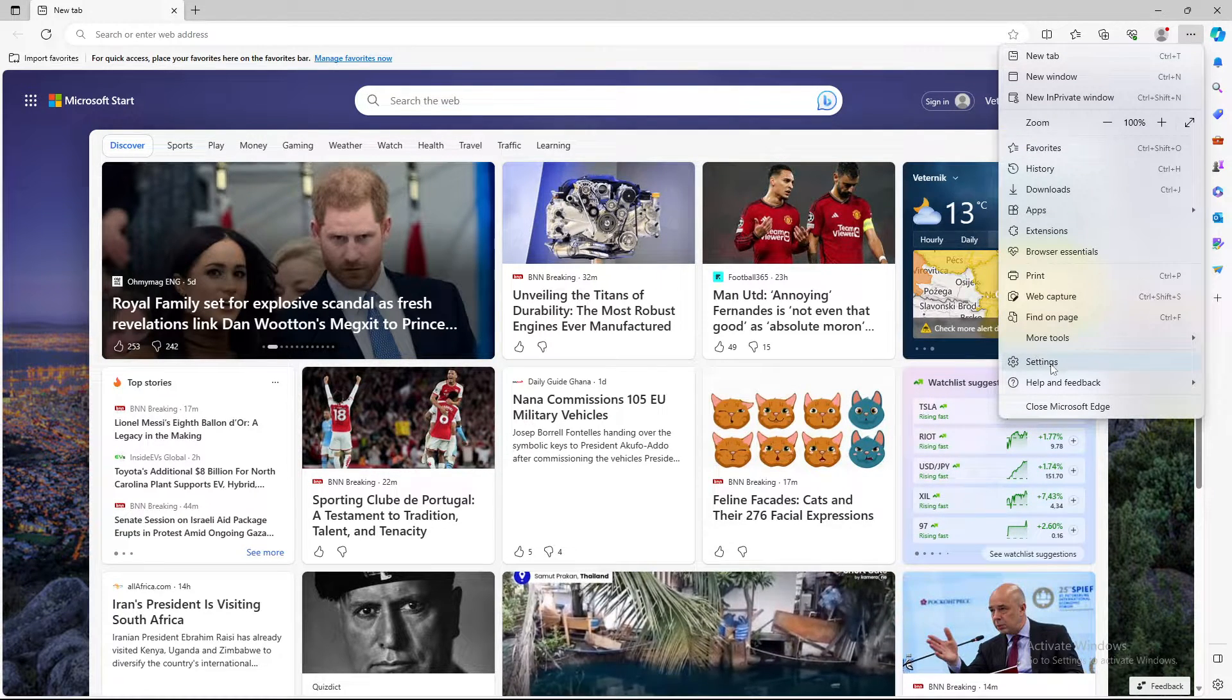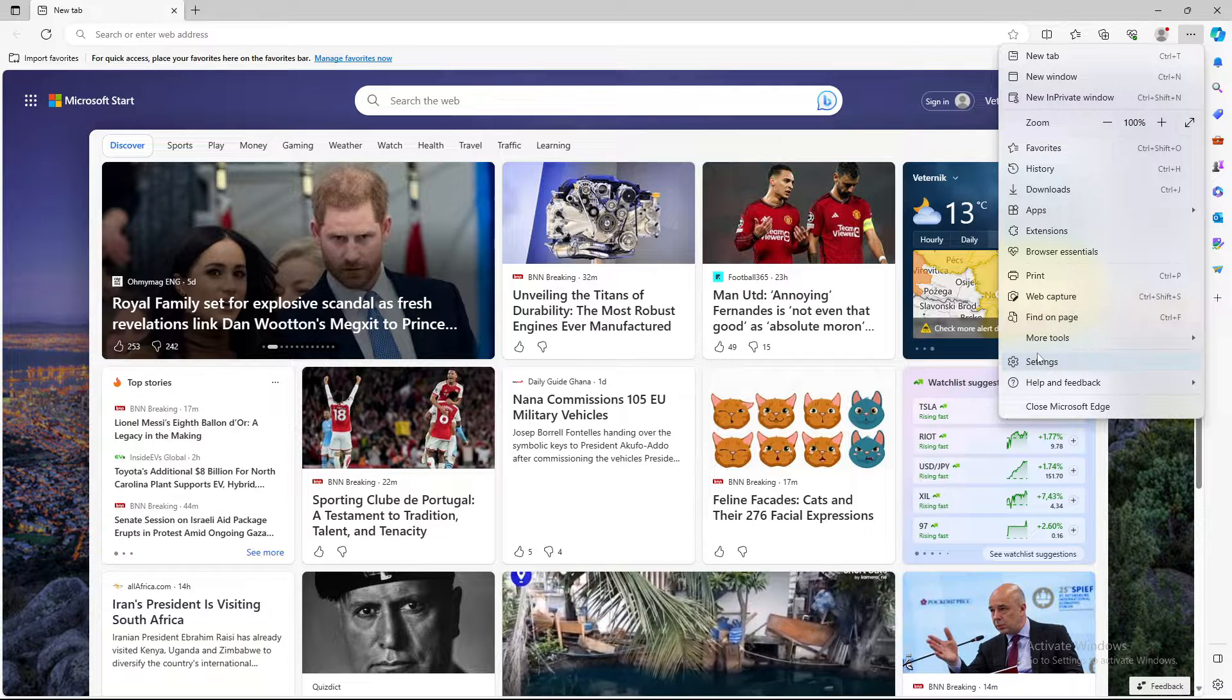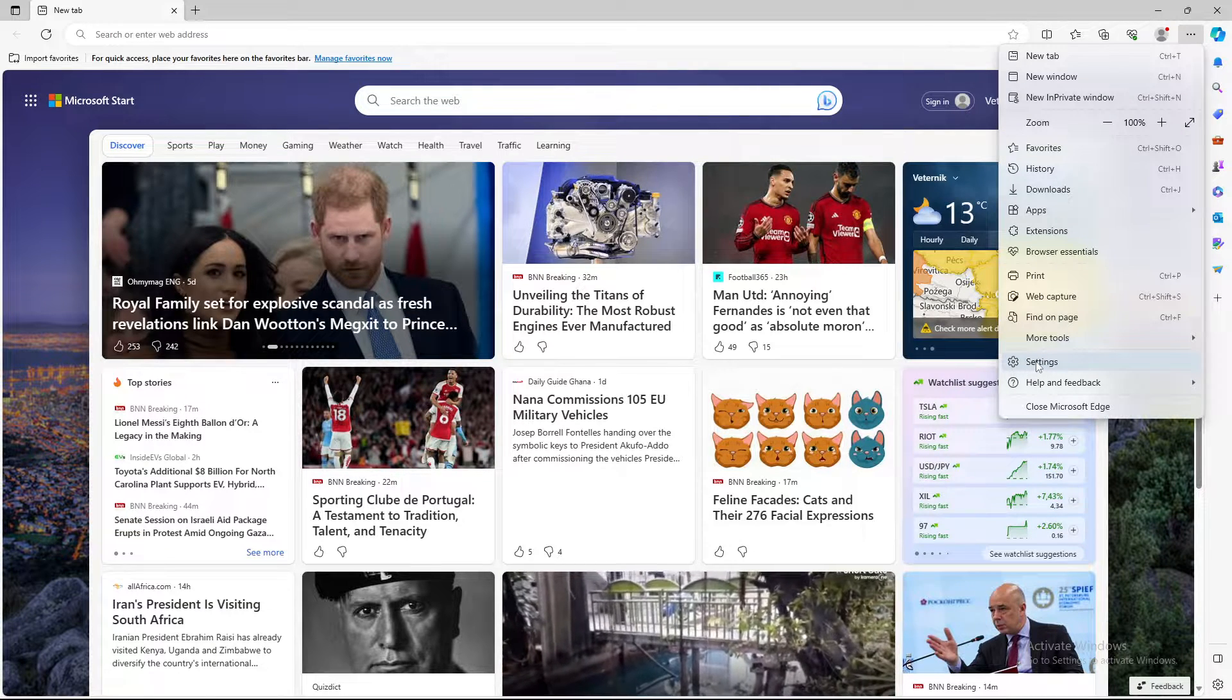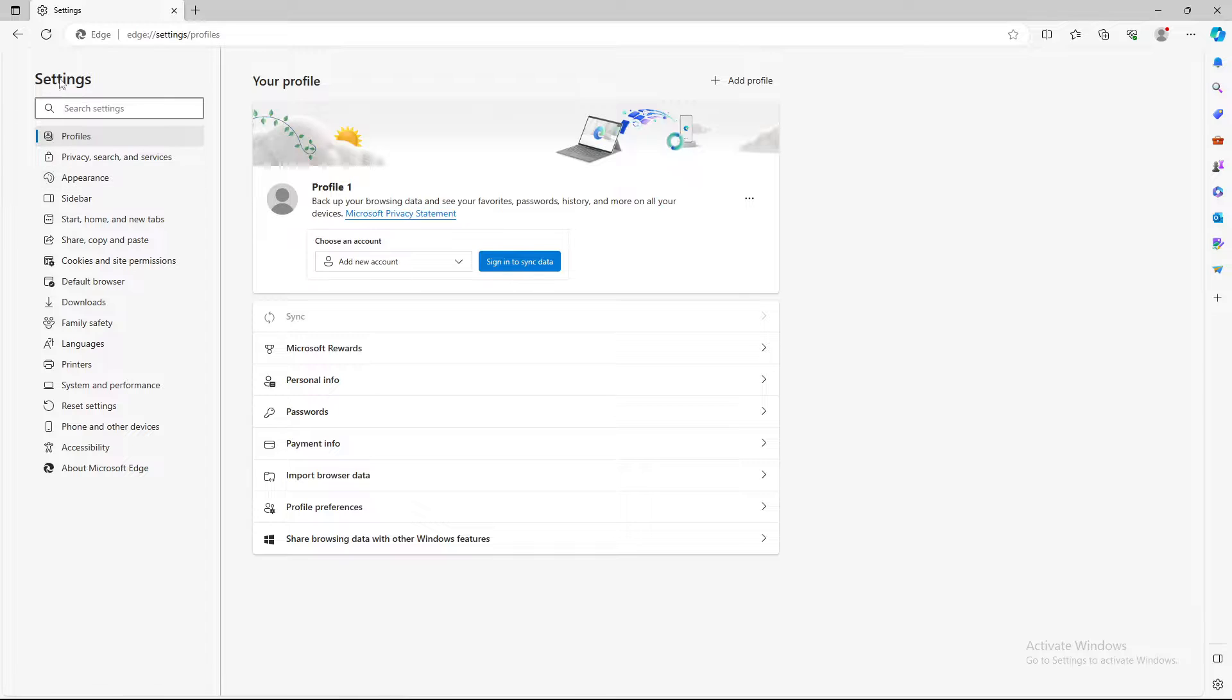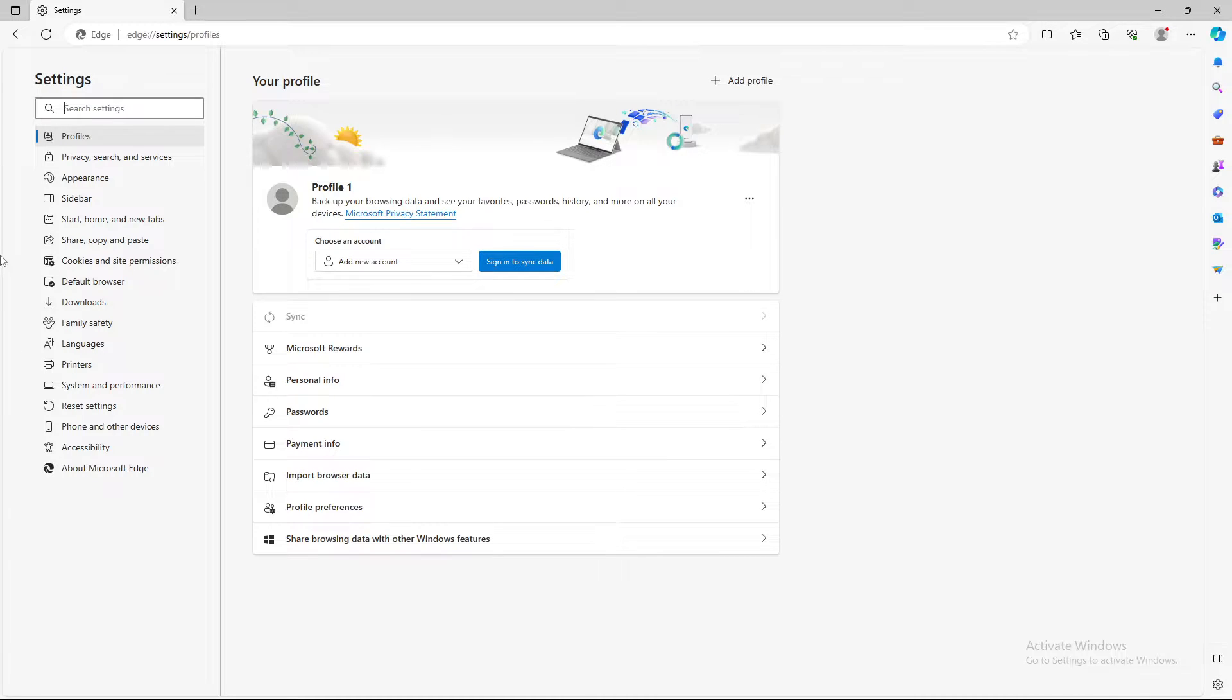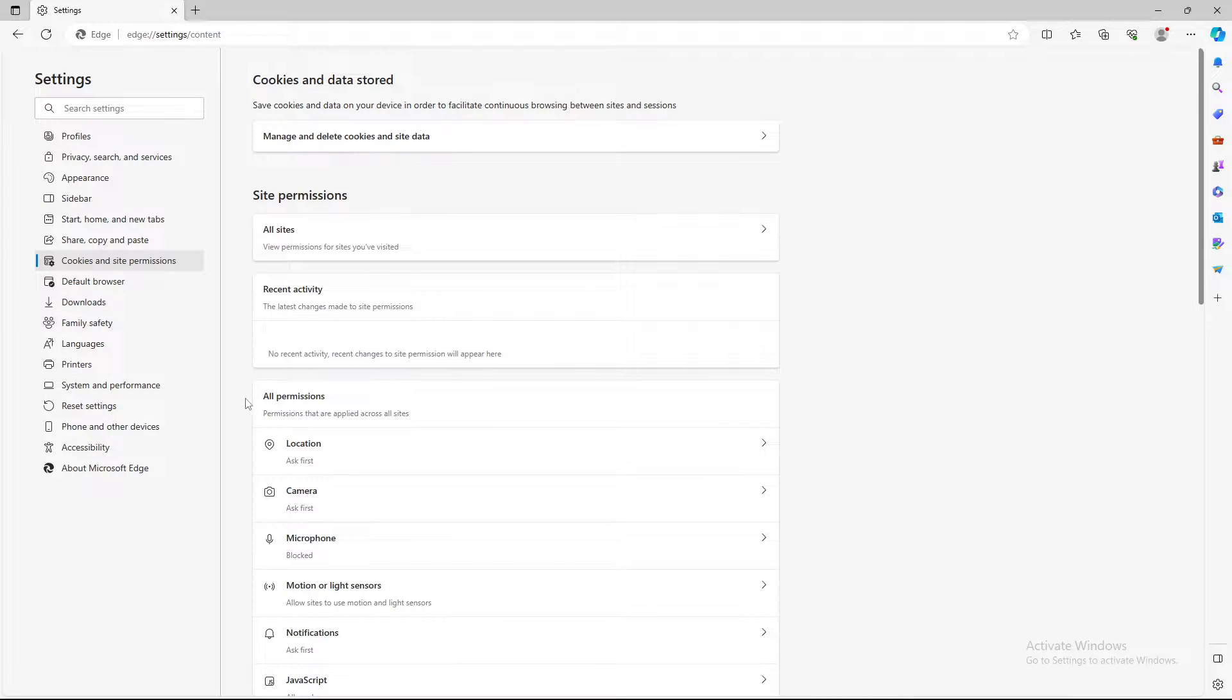After you click on it, we are having loads of options. First option is of course to type in the search, but if you want to find manually the options for your webcam, you need to go to cookies and site permissions.